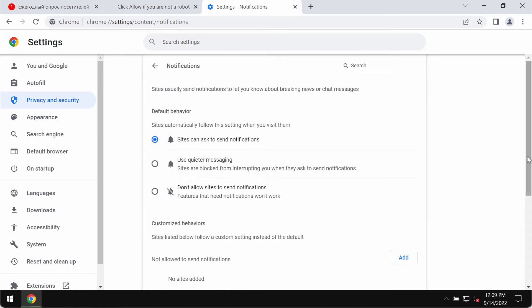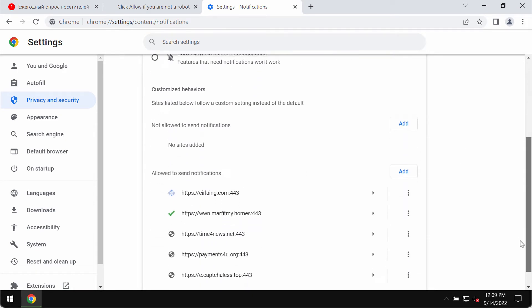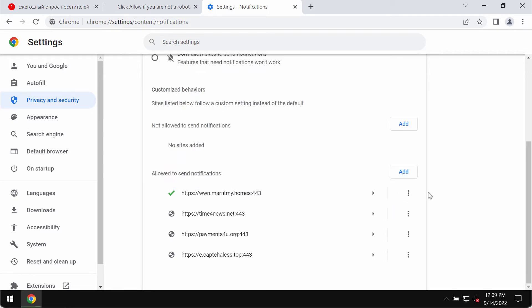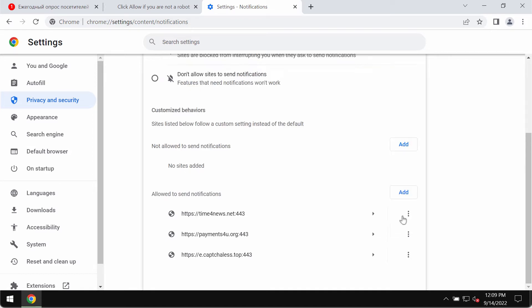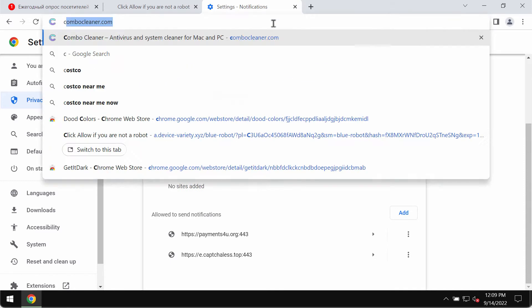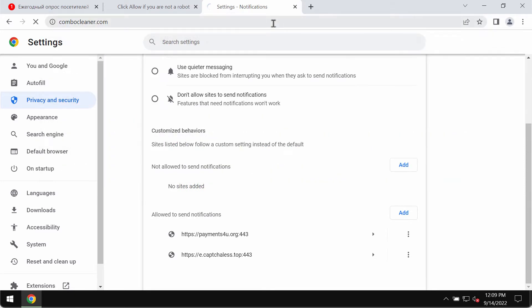Choose notifications. Pay attention to the sites allowed to send notifications, and when you find this sirlaying.com, you should remove it from the list. Don't hesitate to also remove other junk websites from this list.